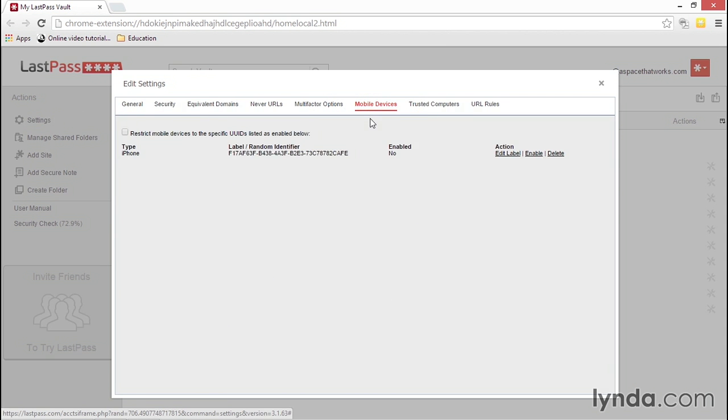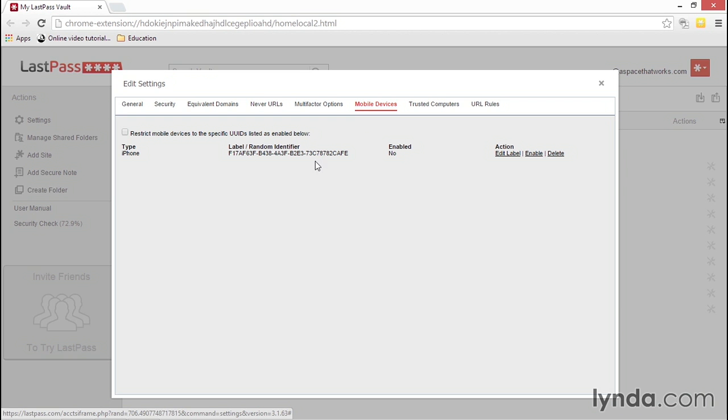In the Mobile Devices tab, you can see a list of all of the mobile devices using your LastPass account. The IDs are randomly generated, so LastPass never receives your actual device ID. The easiest way to identify your device is to check the screen immediately after you log into LastPass on your device.